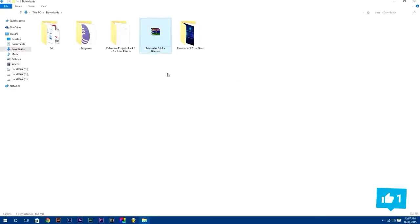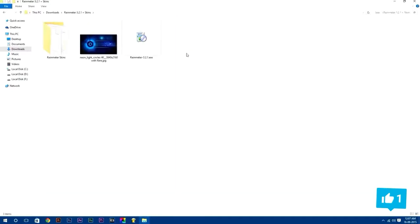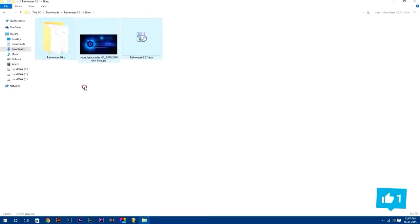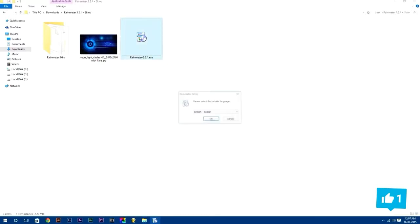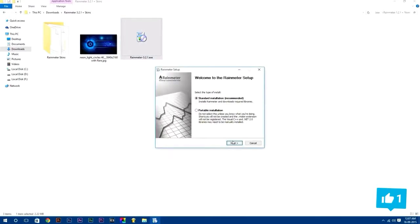Here you will get all these files which I'm going to use in this tutorial. First we are going to install Rainmeter software simply by just double clicking on it.